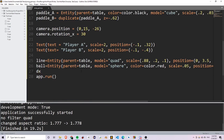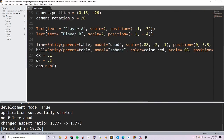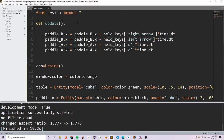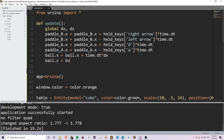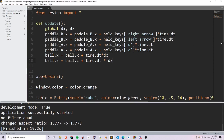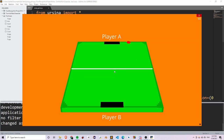Now let's move our ball. Let's create two variables, dx and dz. dx is going to represent the change of the x position of the ball, and this is going to be equal to 0.1. dz is going to be the change in the z position of the ball, equal to 0.2. In the update function, I declare global dx and dz, and update the ball's position: ball.x is equal to ball.x plus time.dt multiplied by dx, and ball.z is equal to ball.z plus time.dt times dz. If I run this, you'll see that the ball is moving to the right.